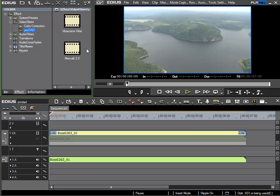The installers for the ProDad VitaScene and Mercalli video filters are located on this disk. When they have been installed, they can be found in the video filter section.